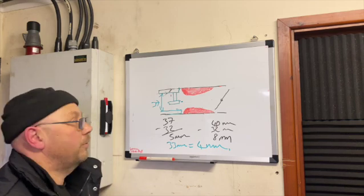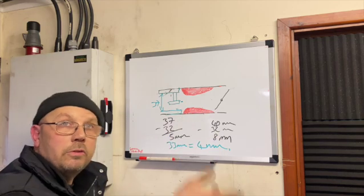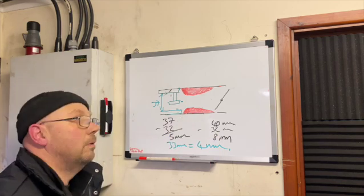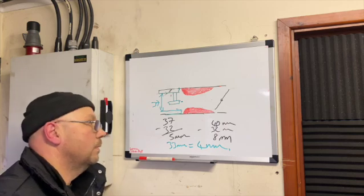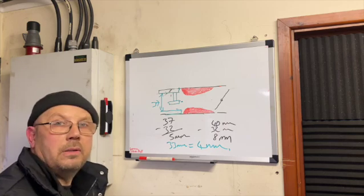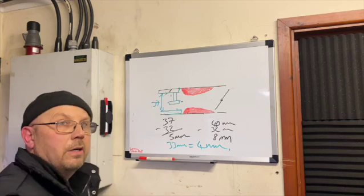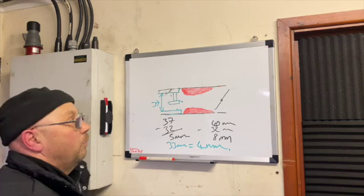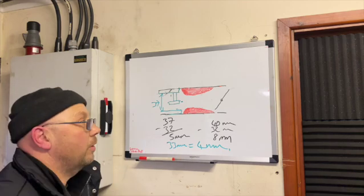So you end up going bigger and bigger on the main jets to try and get some fuel through. And what tends to happen is that you kill response to the throttle low down in the rev range.